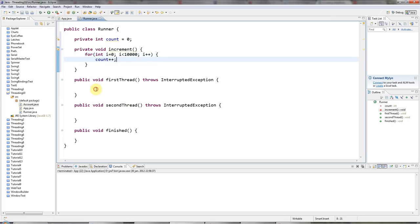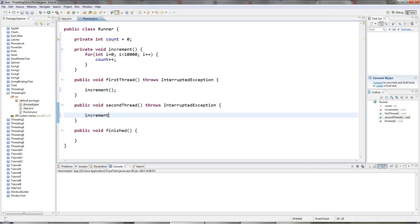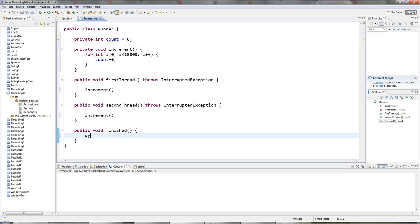I'm going to call increment in my first thread here. And I'm going to have the second thread try to increment count at the same time. And then at the end, we'll do sysout count is.